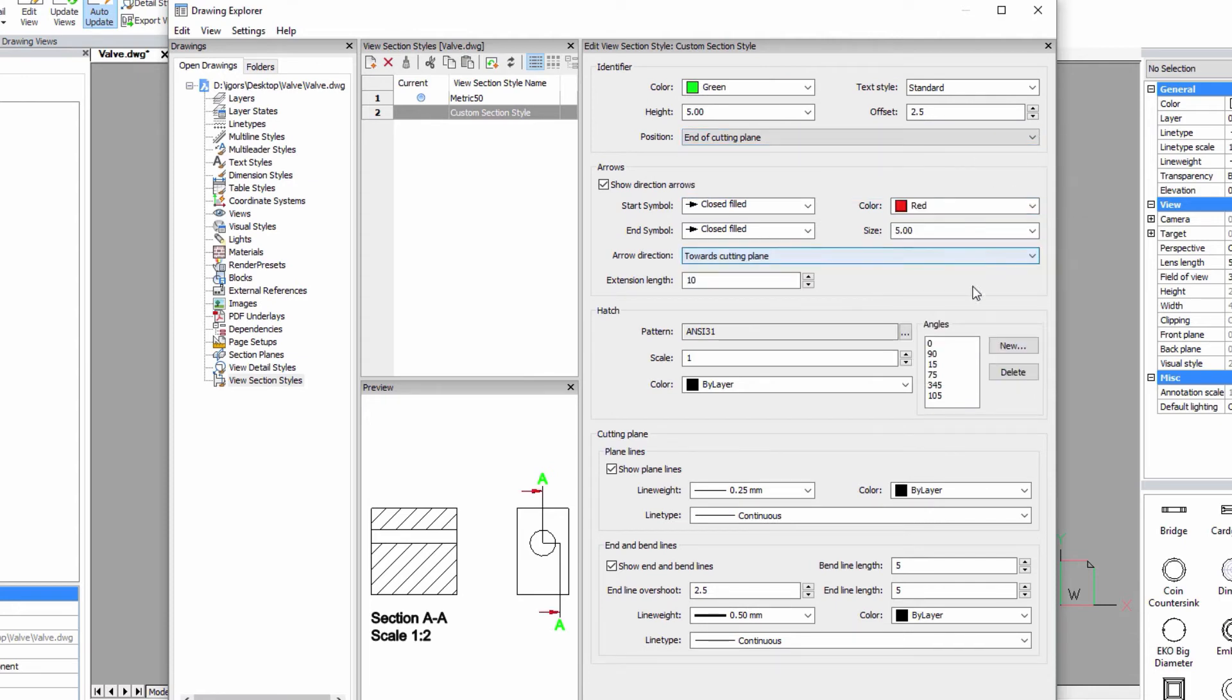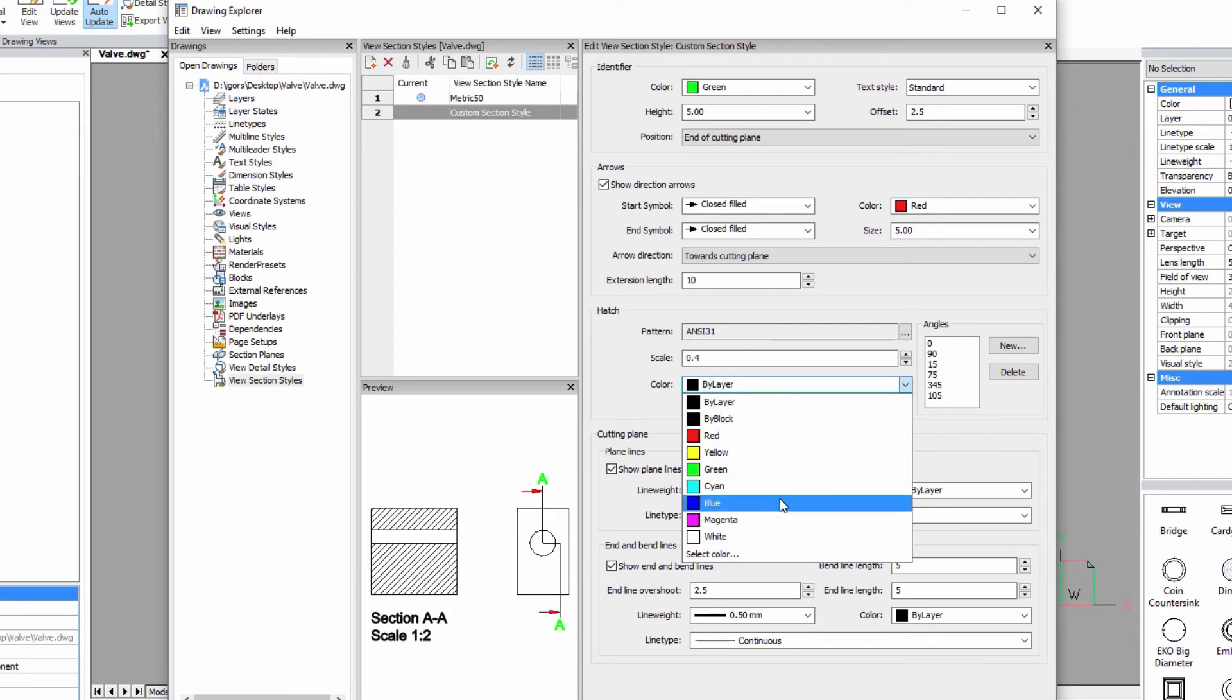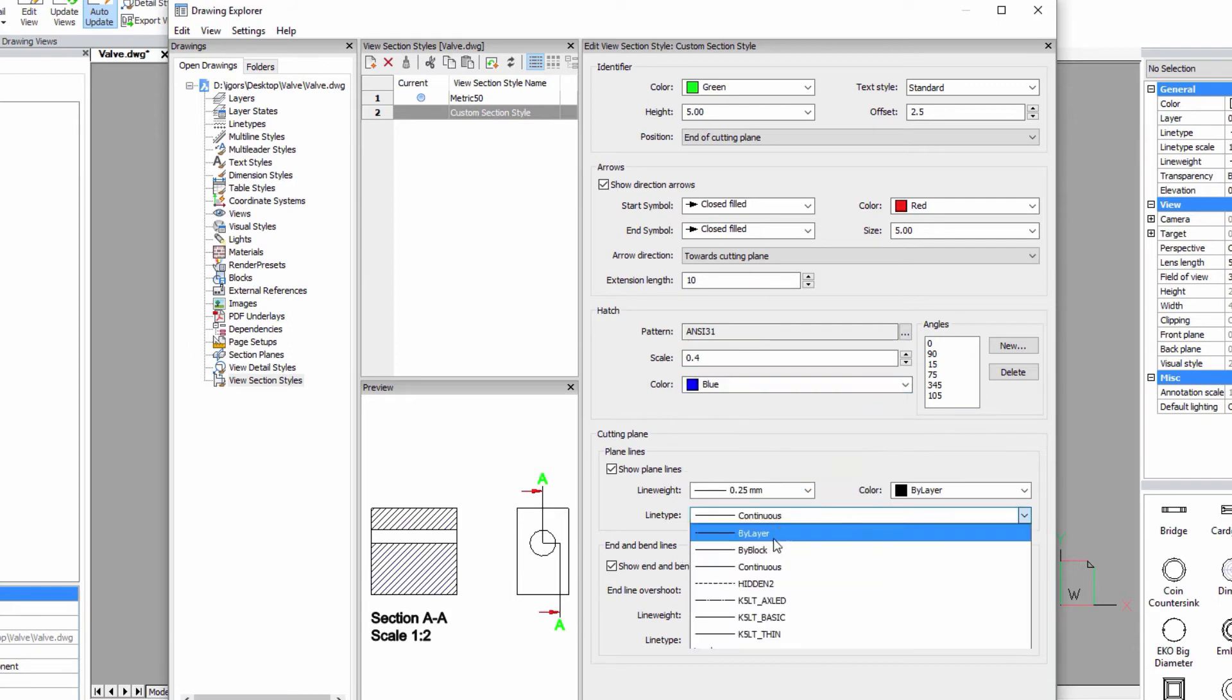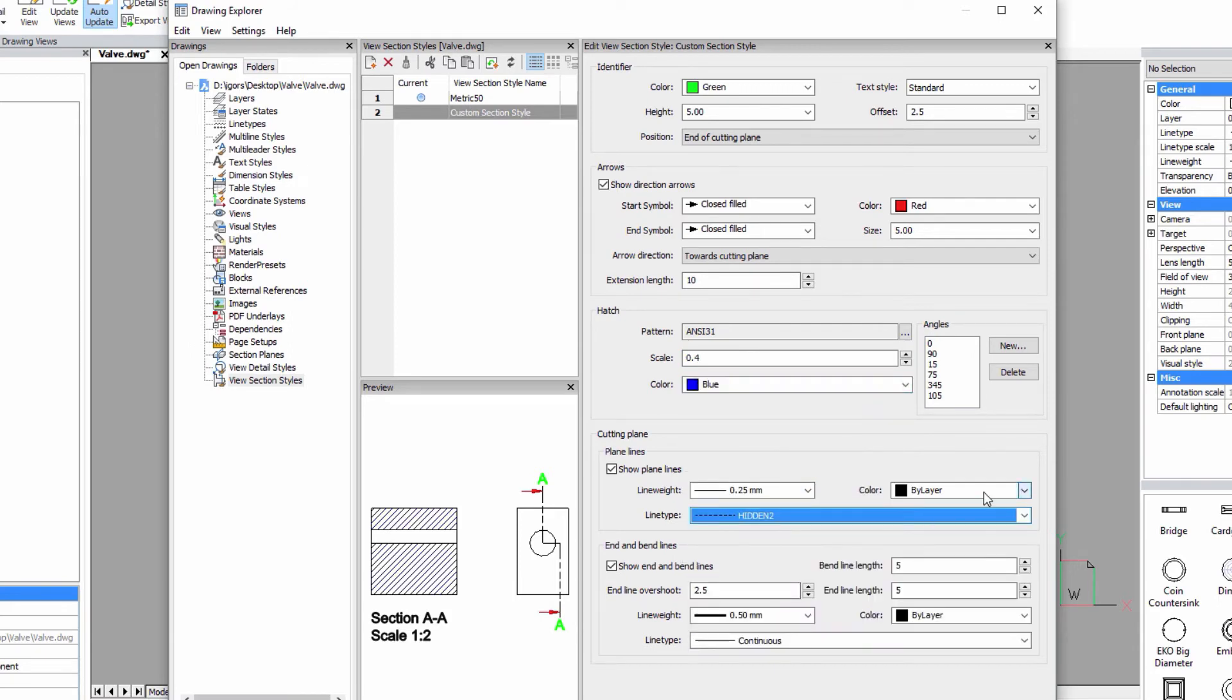In the hatch, you can change color of the hatch, its scale, type and angles.